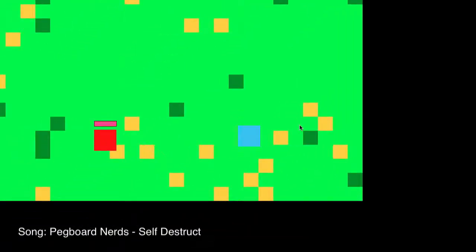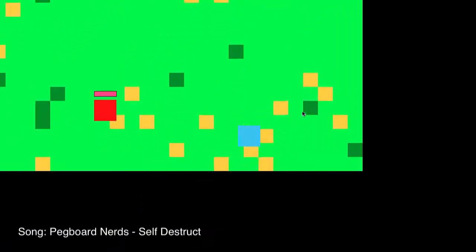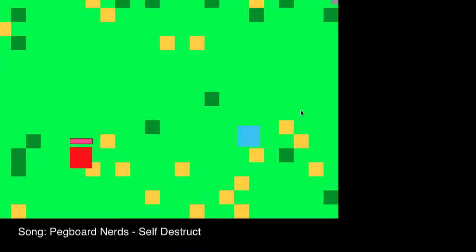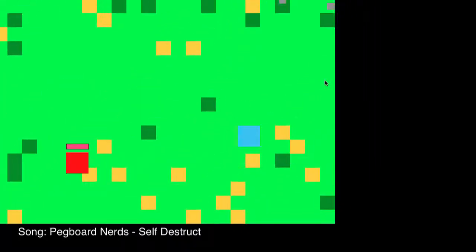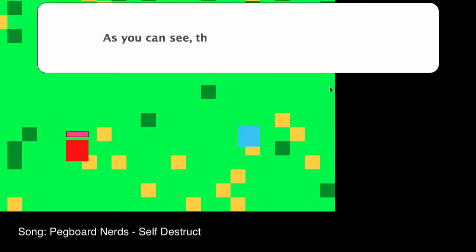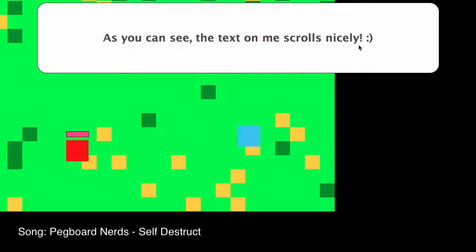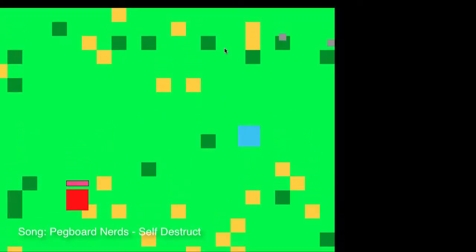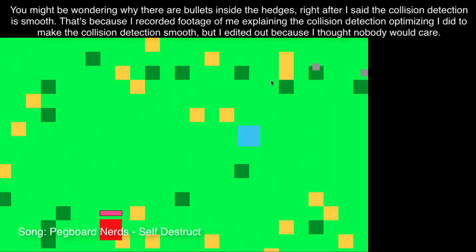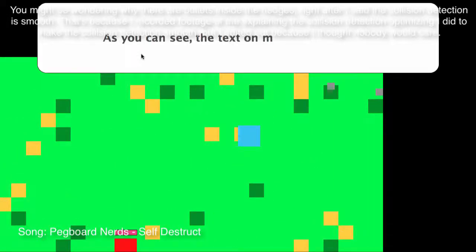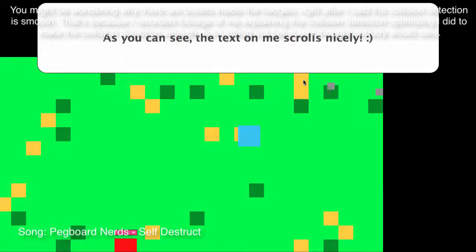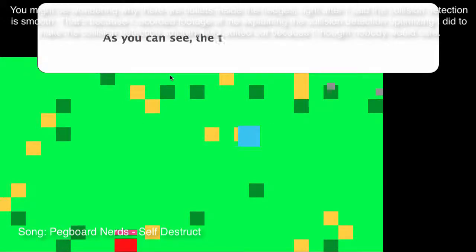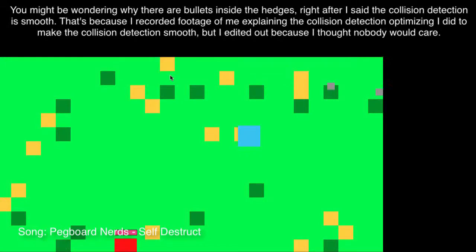Now I'm gonna show you these orange things which are signs. I don't have any collision detection with the signs—well I do, but you can walk over them and stuff like that. And if you go on top of one and press E, then as you can see a little text bubble comes up with the message. As you can see, the text on me scrolls nicely. If you didn't realize, the text actually did scroll on the text bubble.